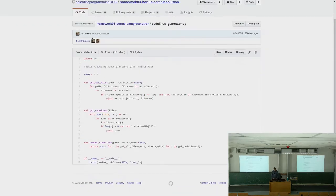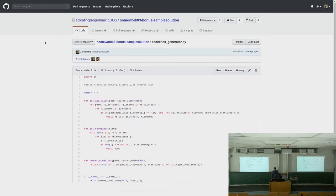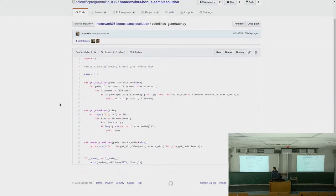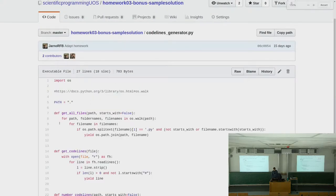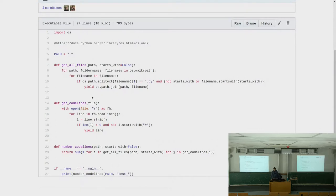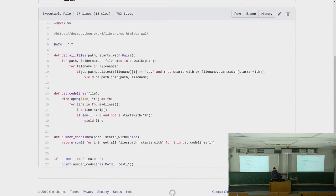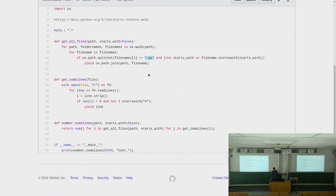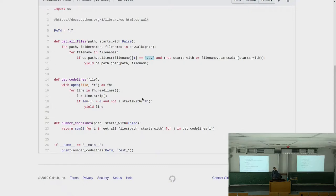Let's look through the basic stuff. There was this code line generation task. You were supposed to find all the files in a directory by using OS walk, then ask for the file extension, filter all the files, and then for getting the code lines, you could use a context manager to open the file and iterate over read lines. If the line satisfied the condition that it was not an empty line and did not start with a hashtag — so it wasn't a comment — you could yield it from this generator function.